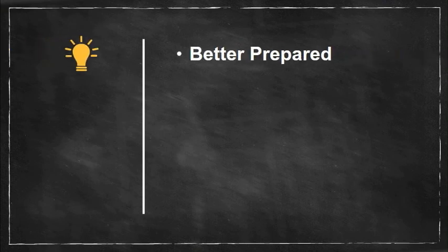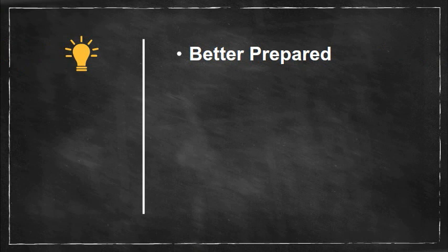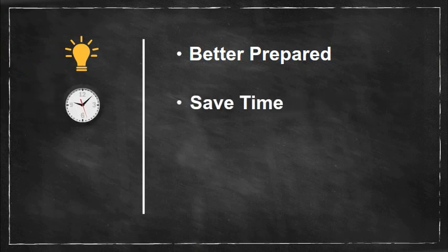If you make good use of the review opportunity in ALEKS before your official math placement, you'll be better prepared to succeed in the math class you take and you might even be able to skip a class.